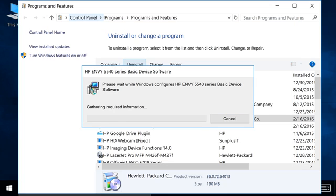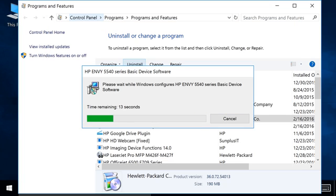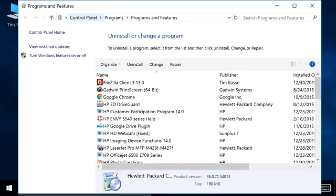Follow the on-screen instructions to remove the printer software. Repeat this process for any other entries with your HP printer name to completely remove all associated software.